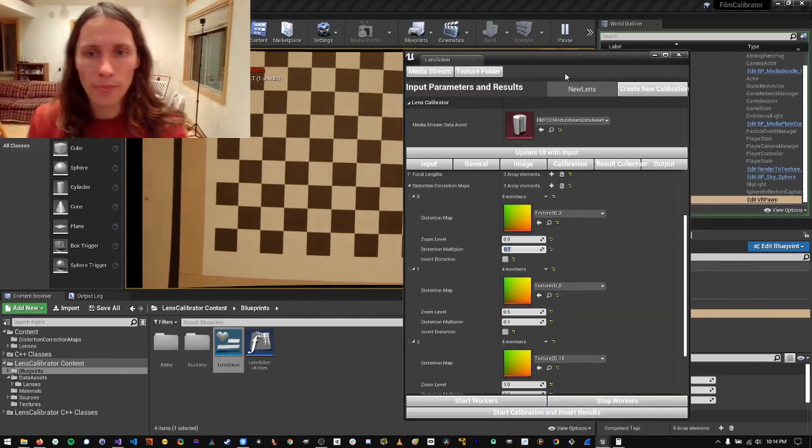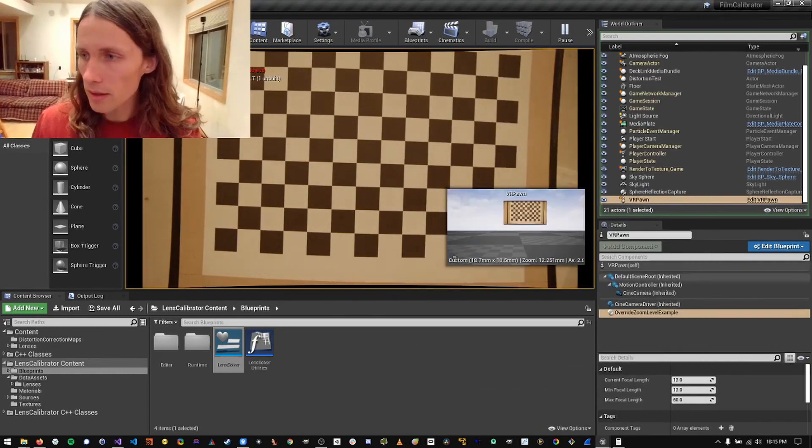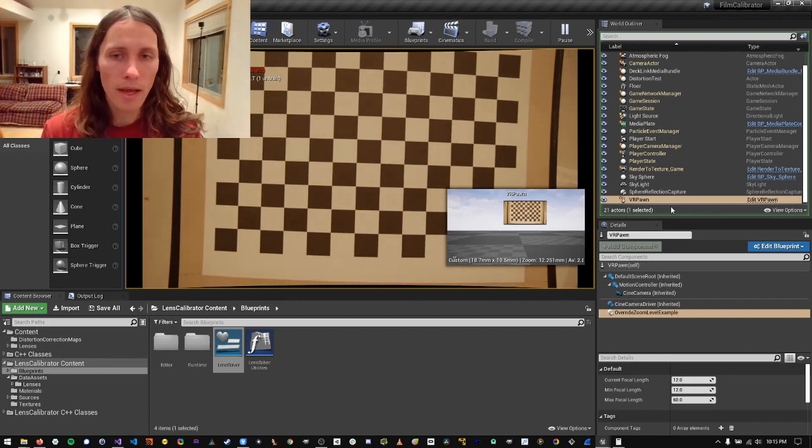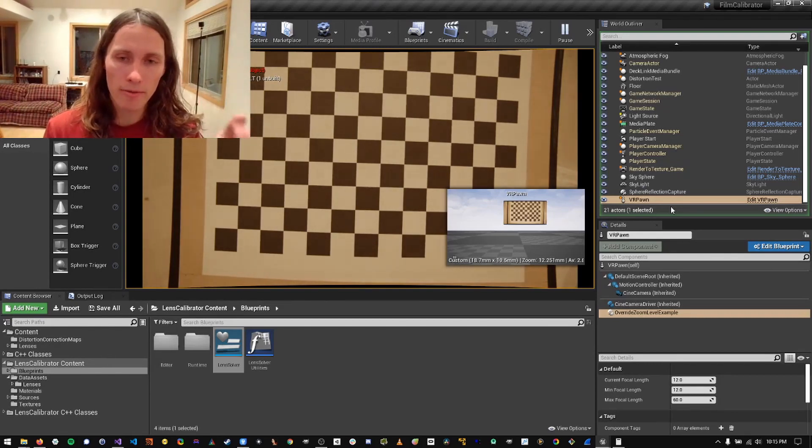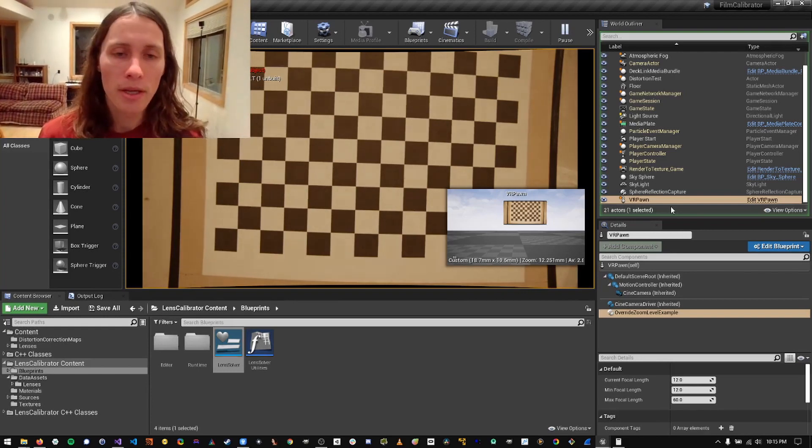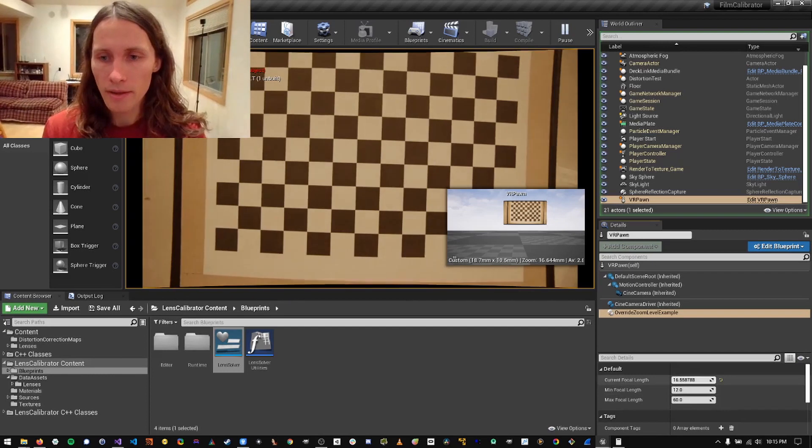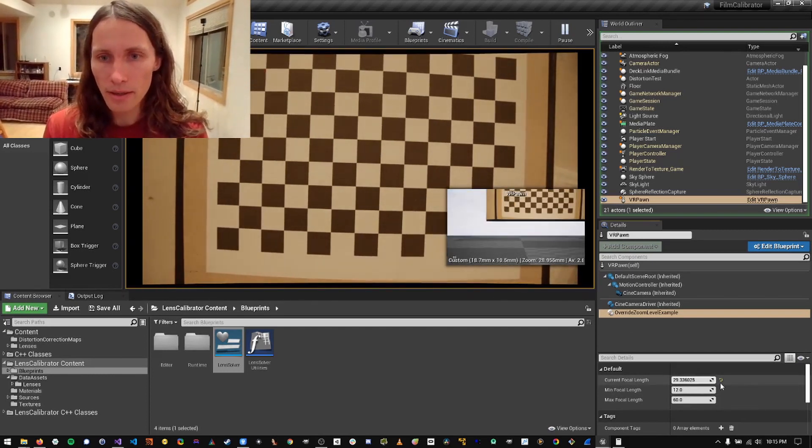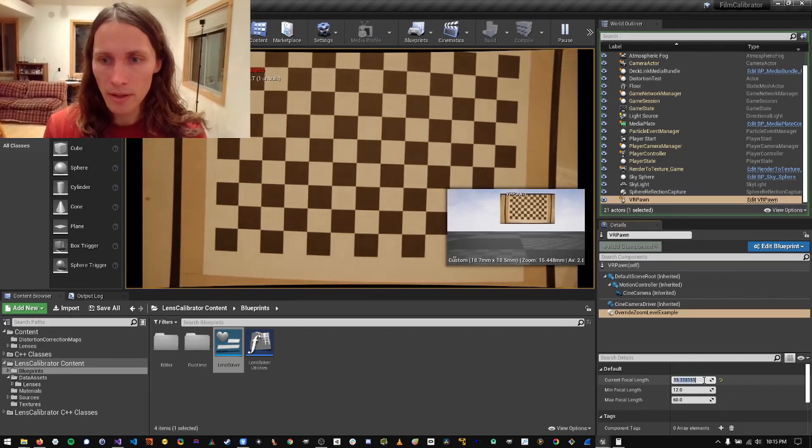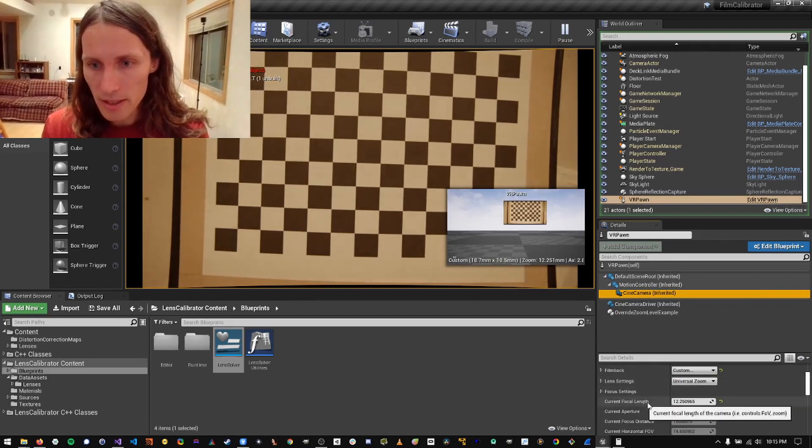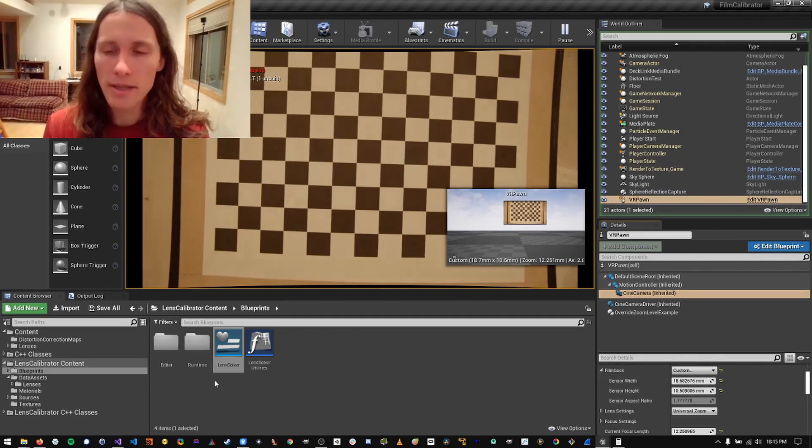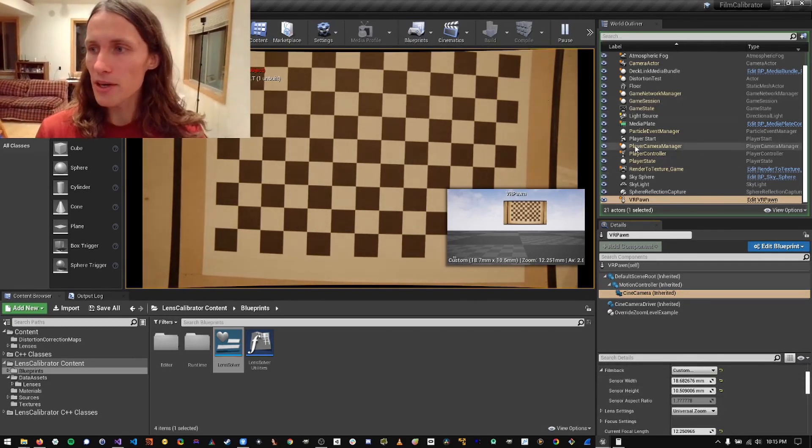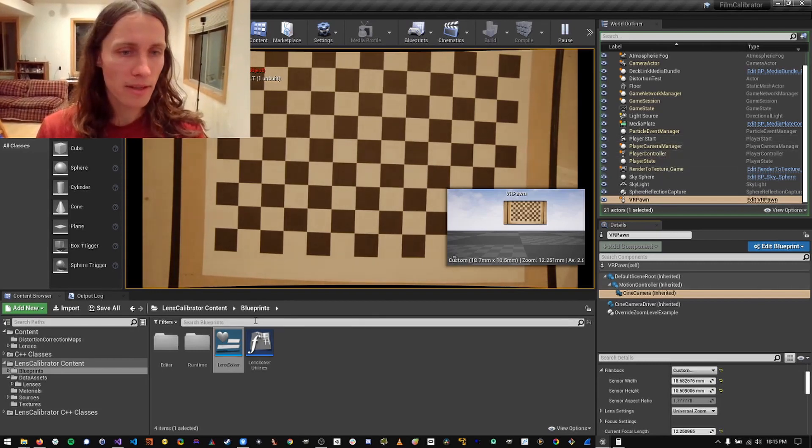Okay. Great. So yeah, that demonstrates how to calibrate the distortion correction maps for every zoom level or as many slices as you want throughout the zoom, as well as the focal length, which we can see right here. It's driving the cinema camera values. If we inspect that, you can see it right here. Current focal length, and sensor width, sensor height. Yeah. So that's the end of the demonstration.